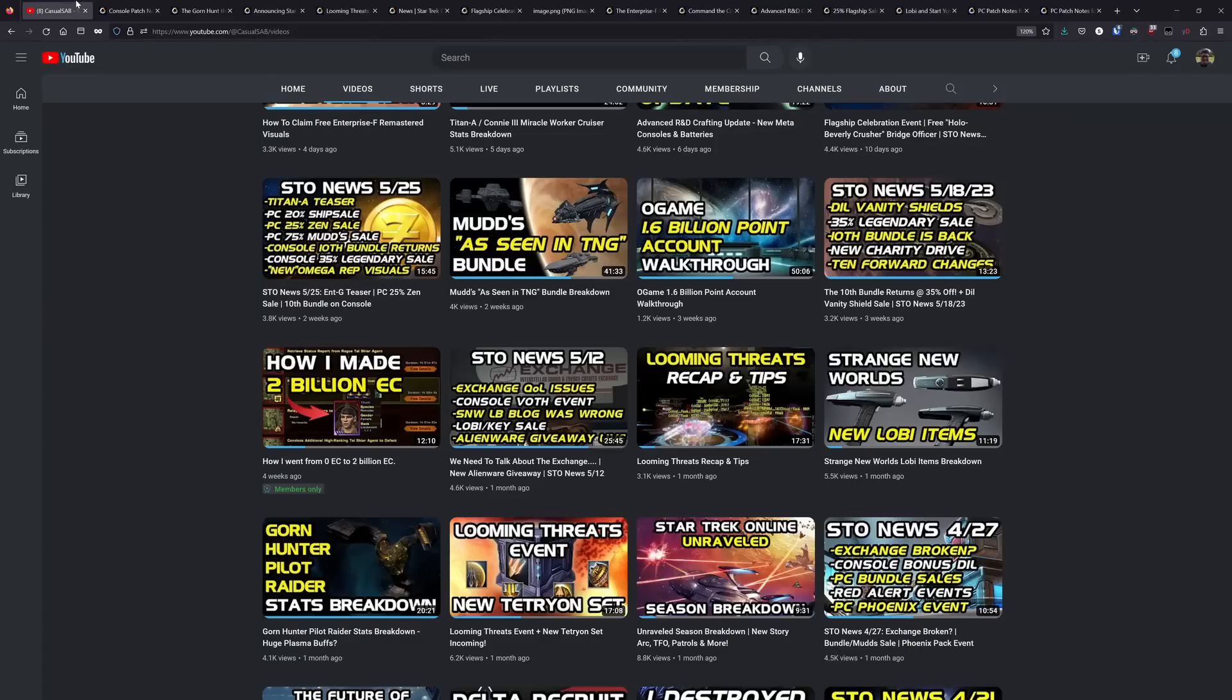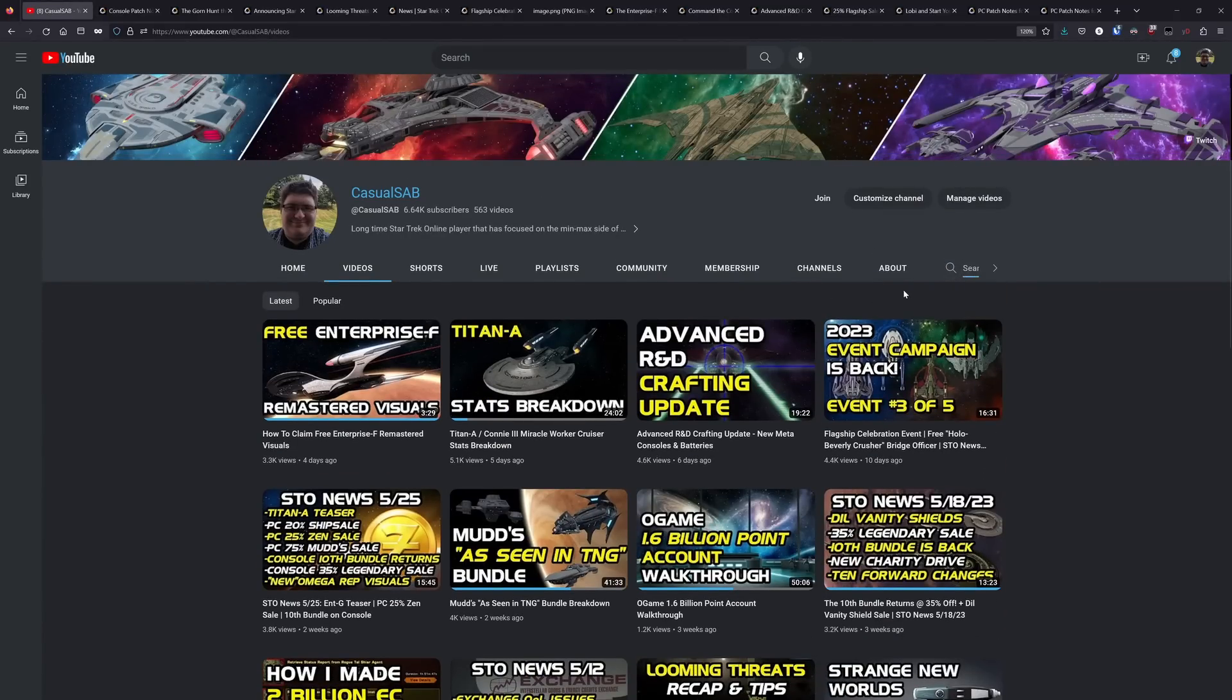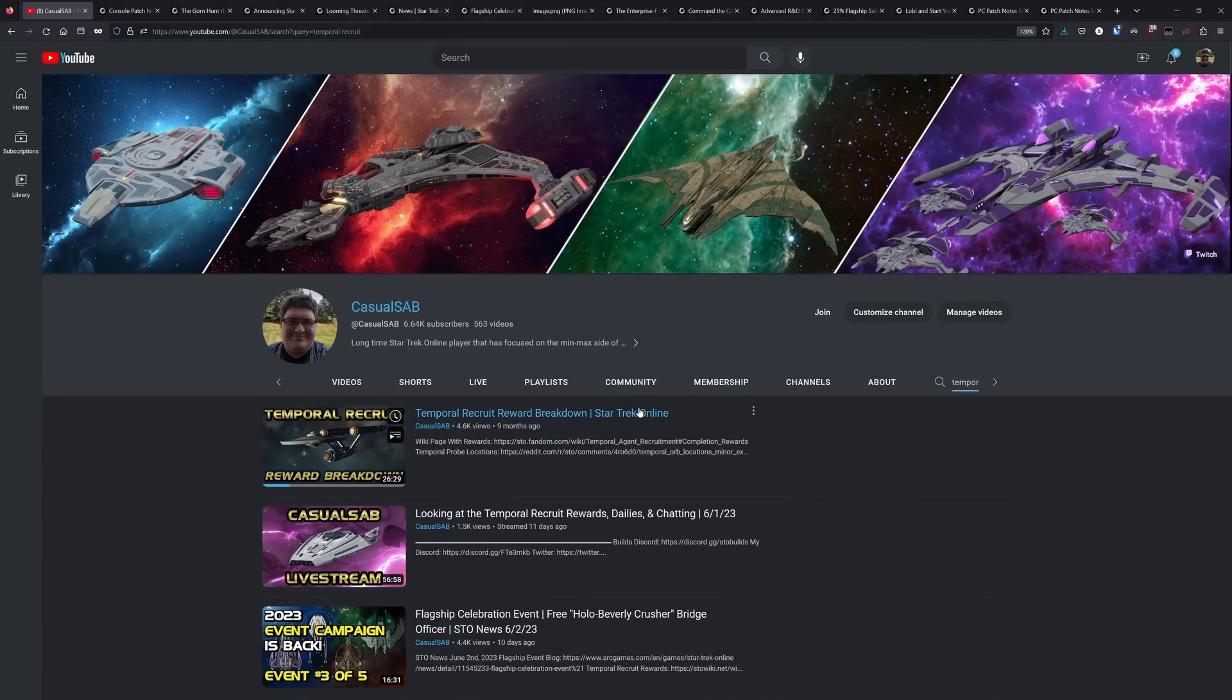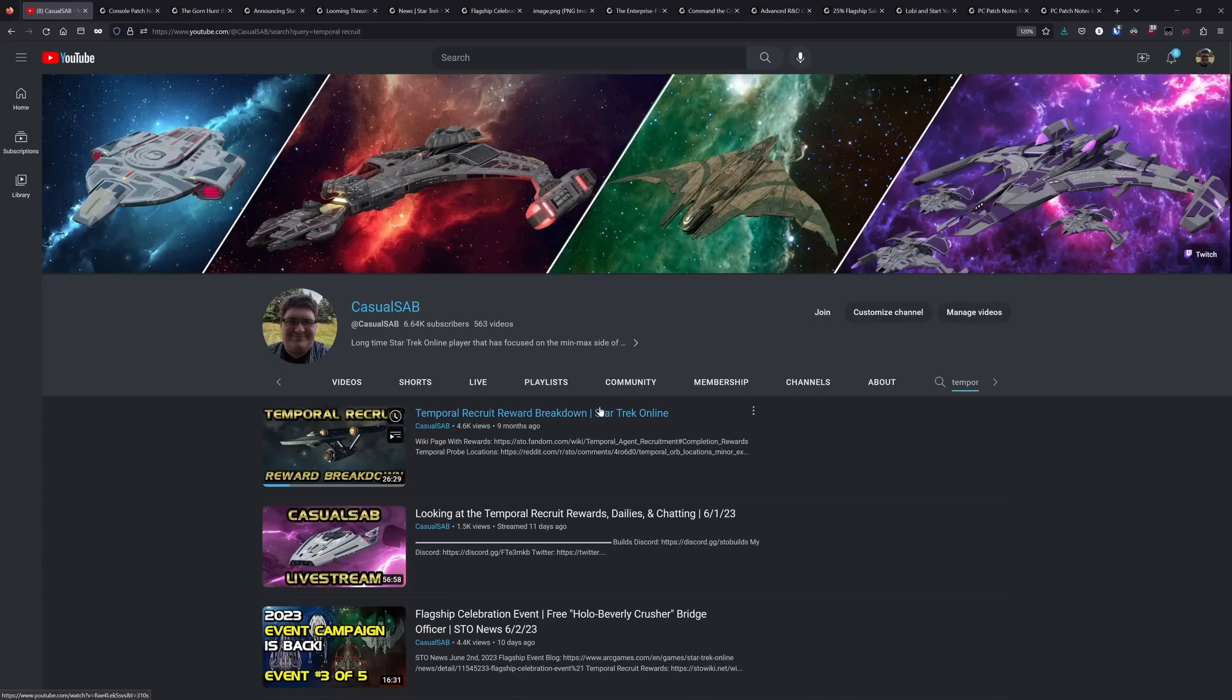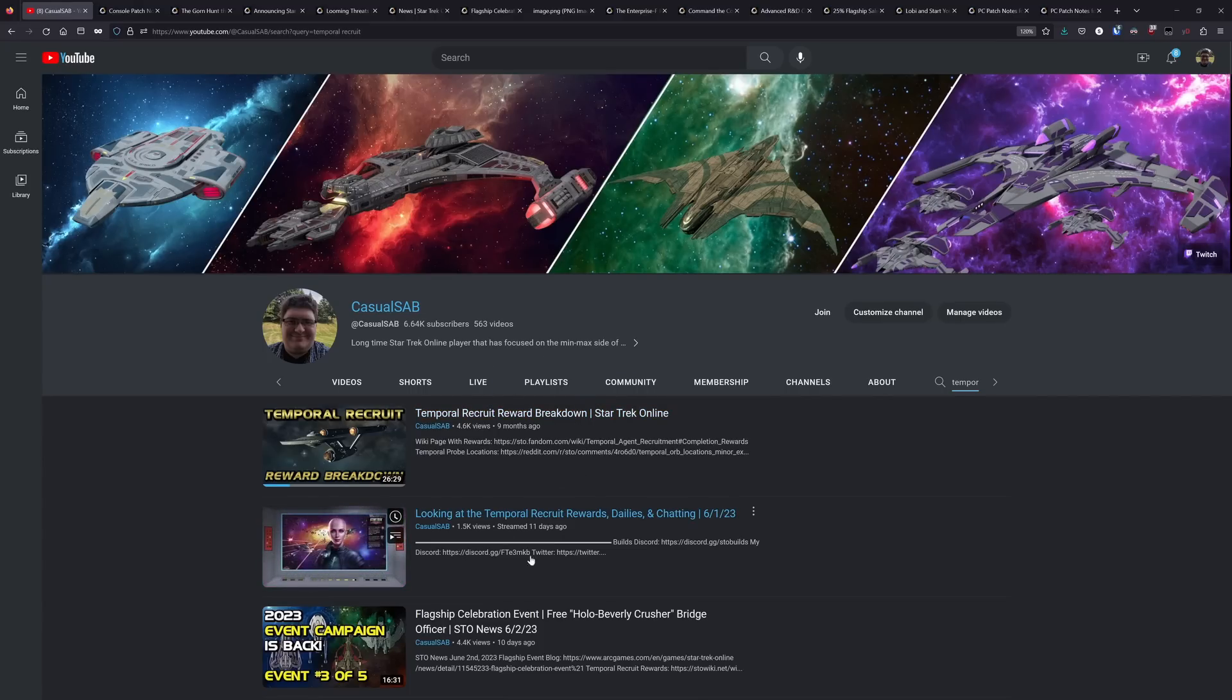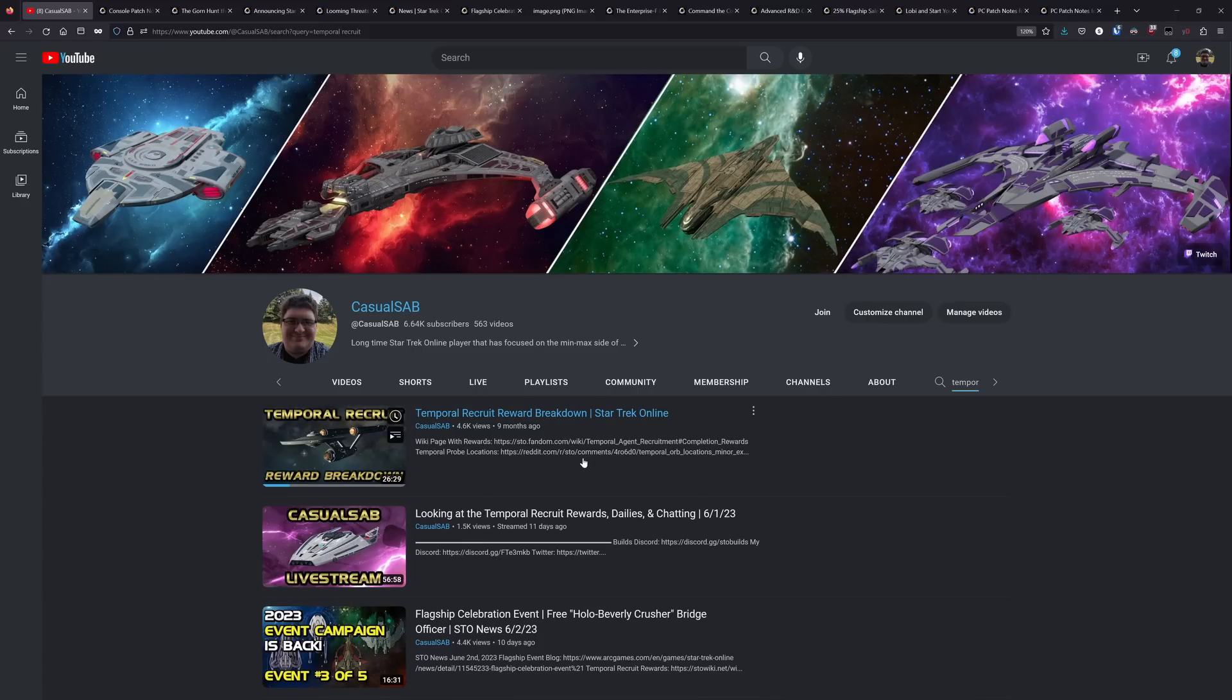And for those of us on PC, we did also have the temporal recruit event start up. Now I talked about doing a temporal recruit rewards breakdown. And then I had someone point out to me that I did that video last year. And I appreciate that person reminding me because I was about to start working on another video, but the rewards haven't changed since last year. So I'll have a link to that video in the description down below. If you want to get a full breakdown on the rewards from the temporal recruit.